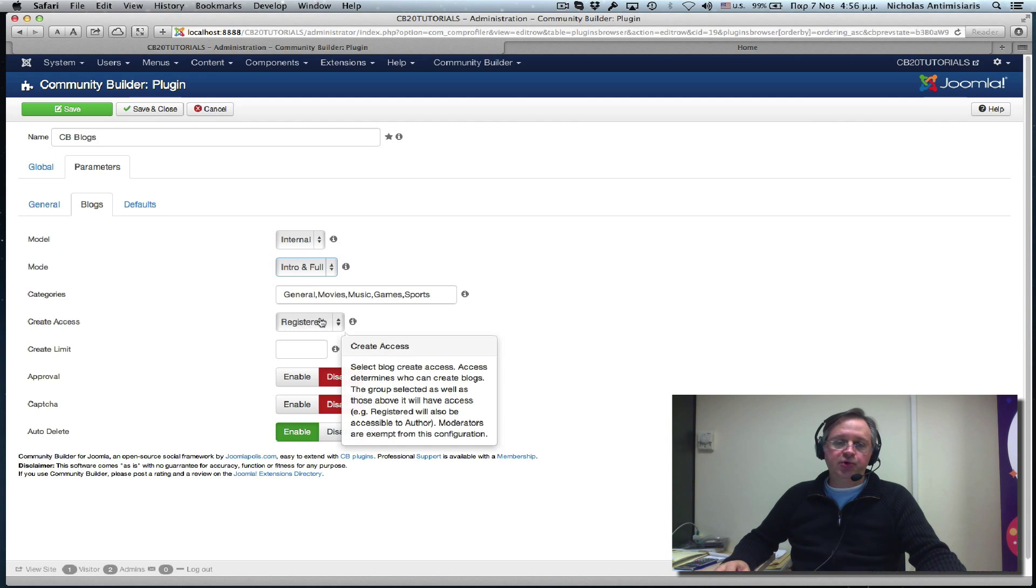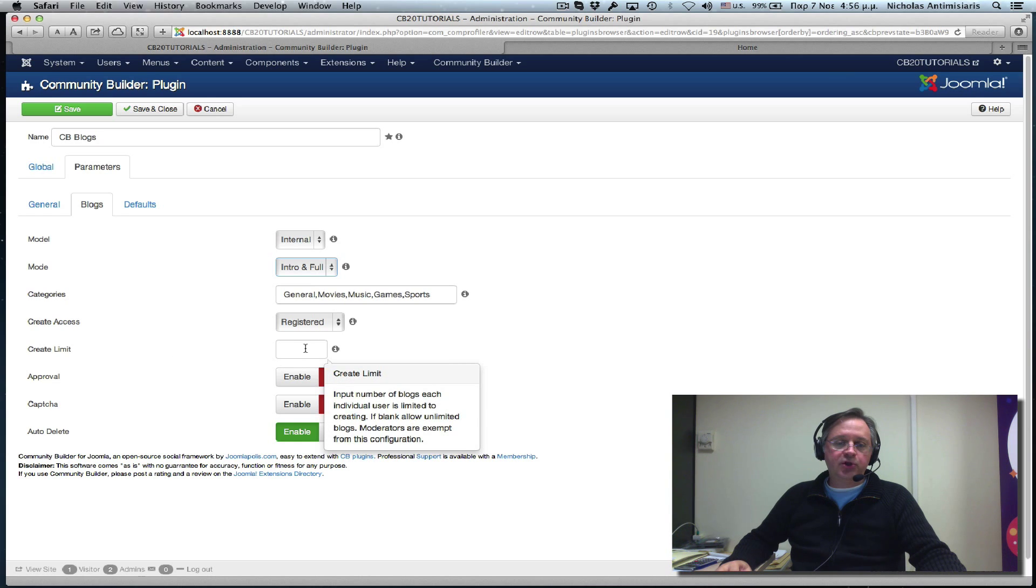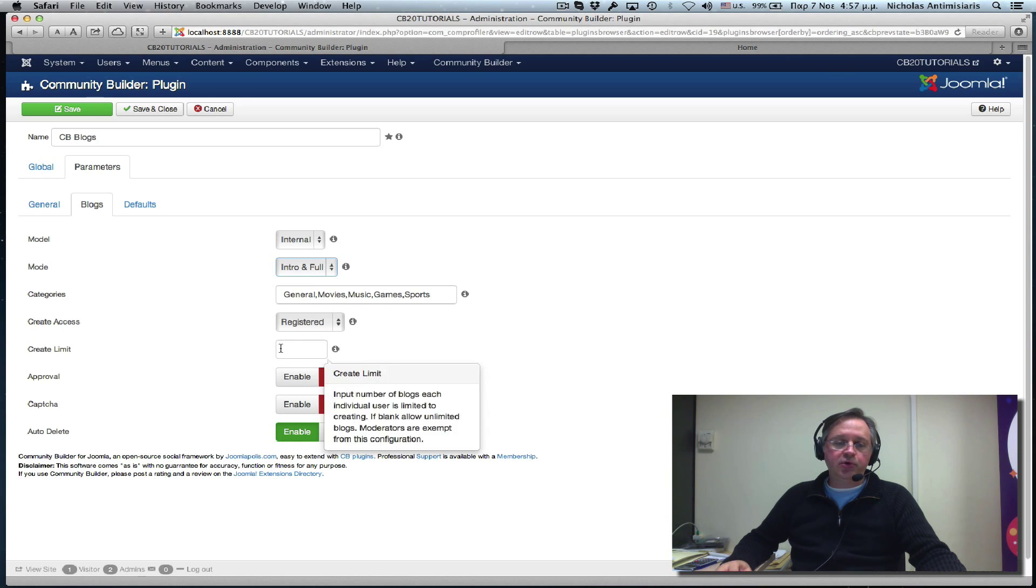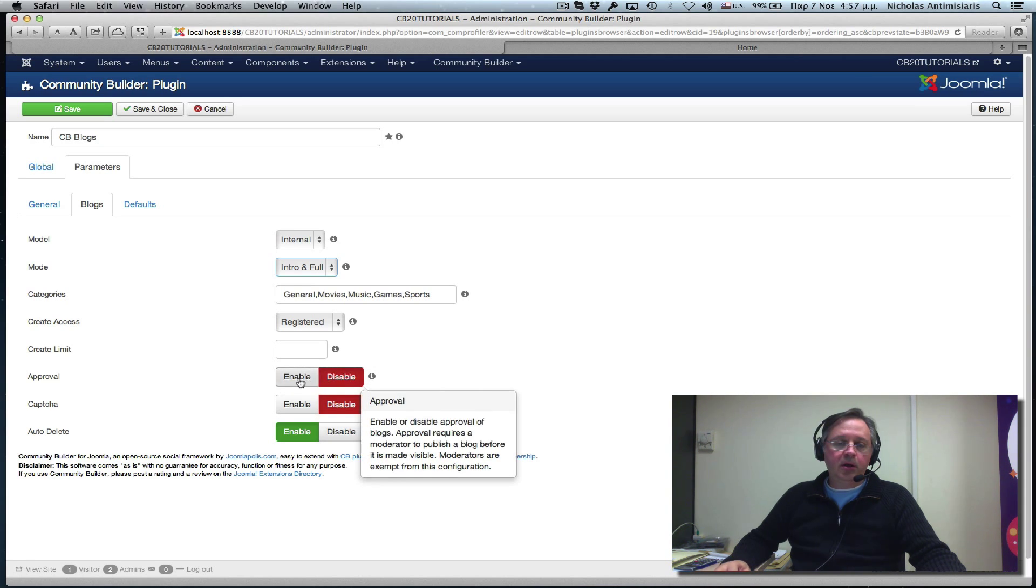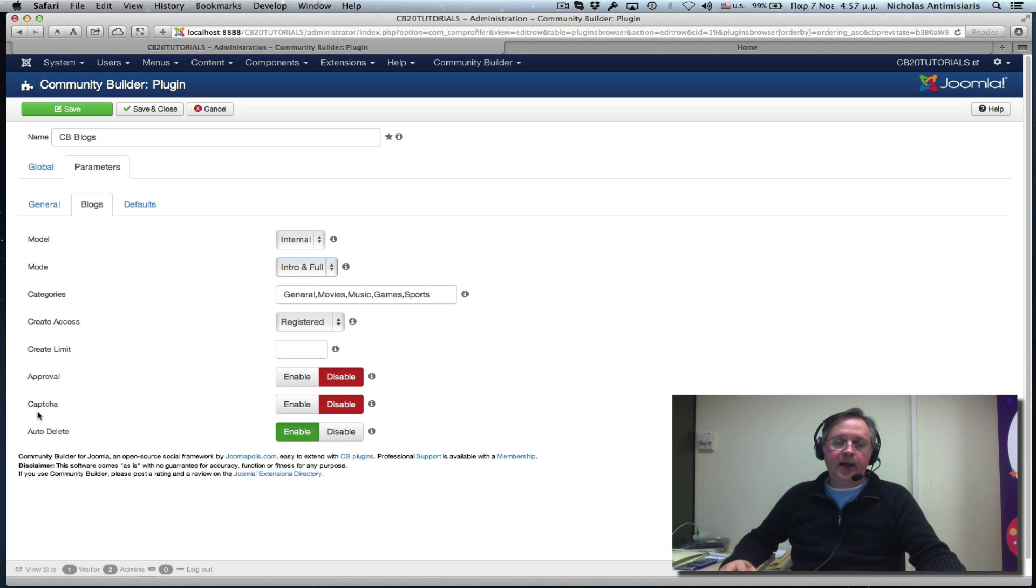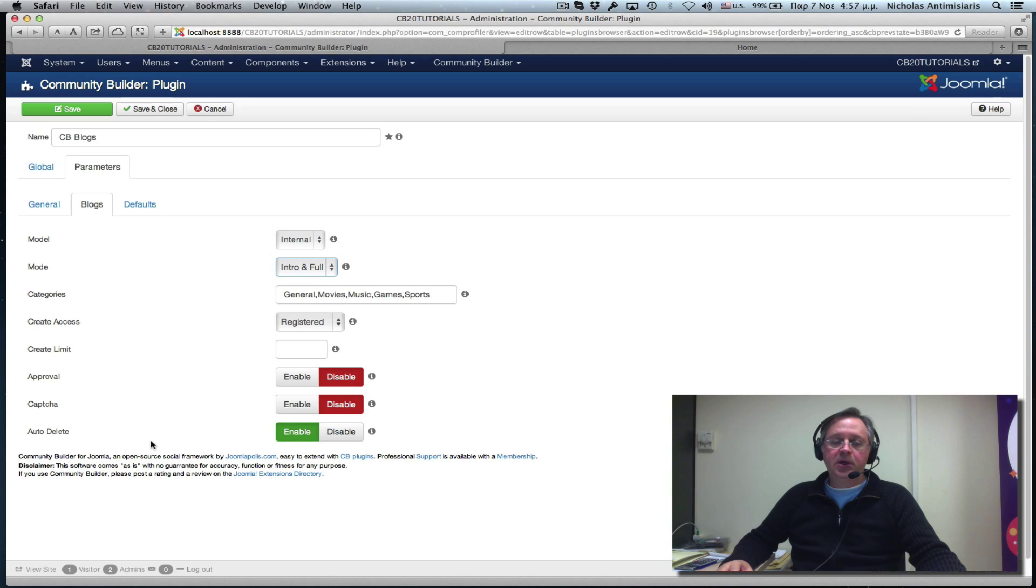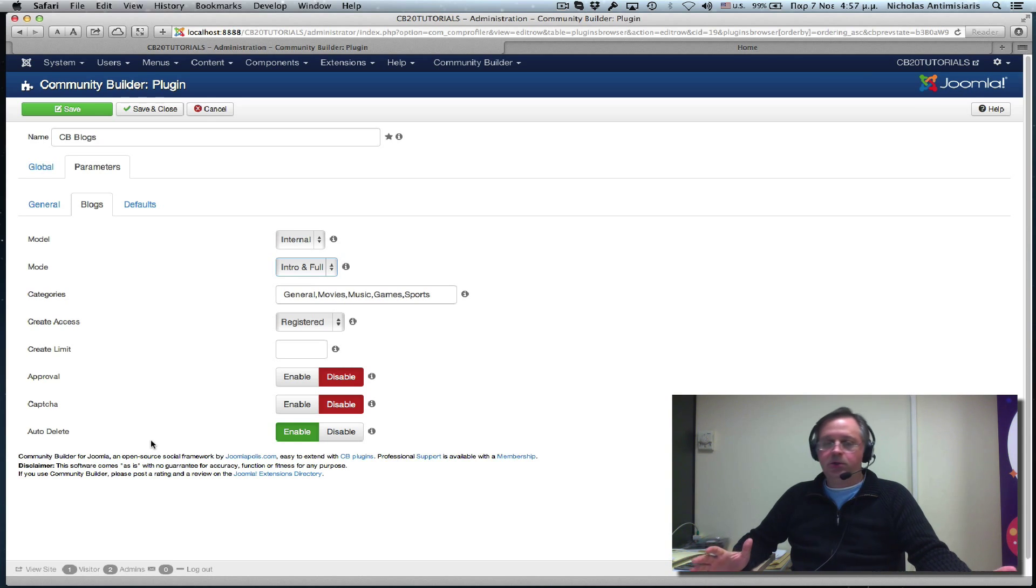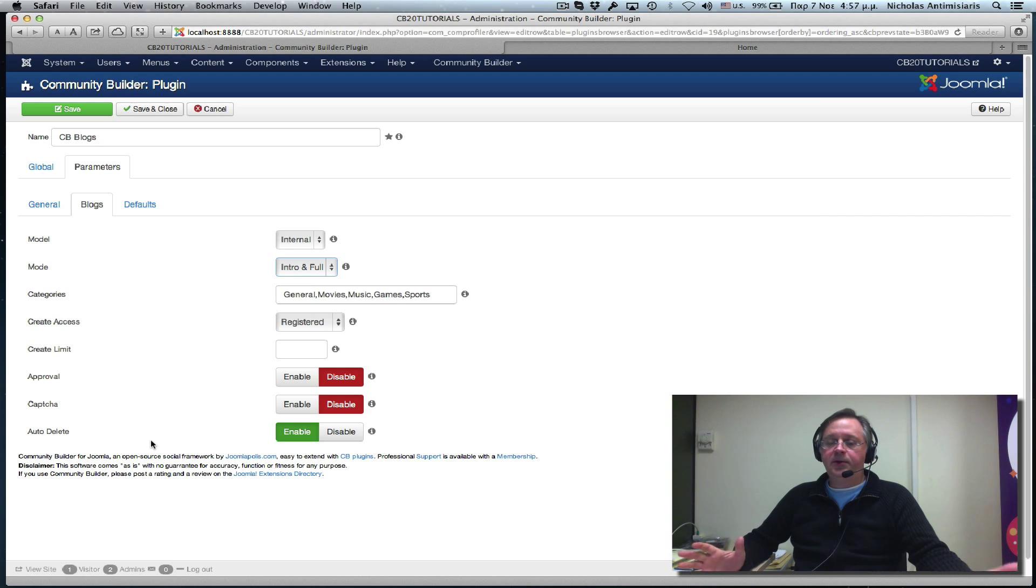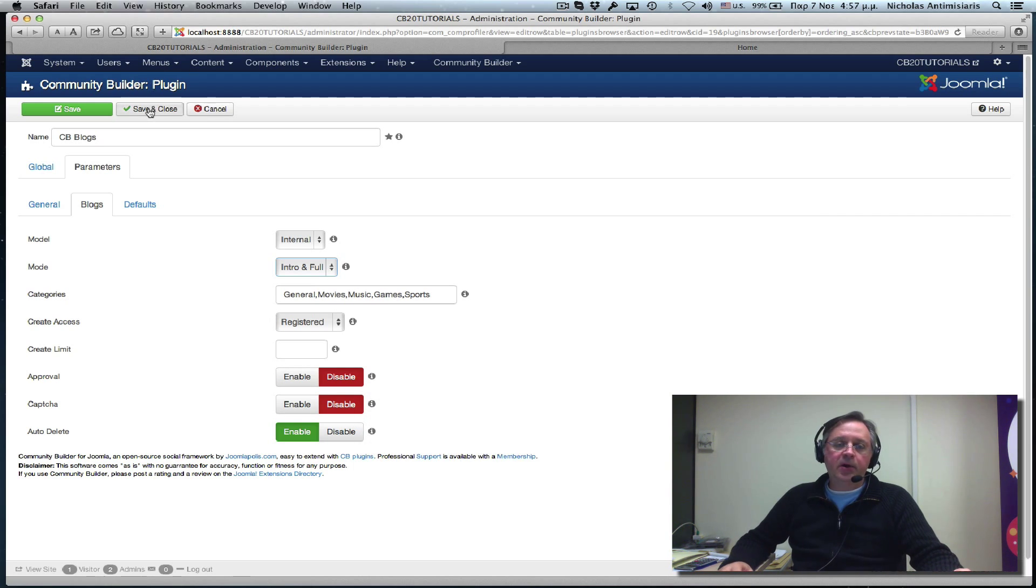Let's just leave it for registered users to create access. There's no limit. We can actually put a limit here on how many blogs a single user can perform. We can turn on approval or captcha, but the captcha would basically need the CB anti-spam. You would probably need an advanced or professional subscription to get that. And auto-delete is enabled by default, which means if we delete this user, his blogs will also be deleted. Let's just leave this default and save and close.